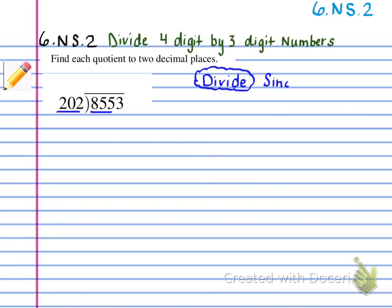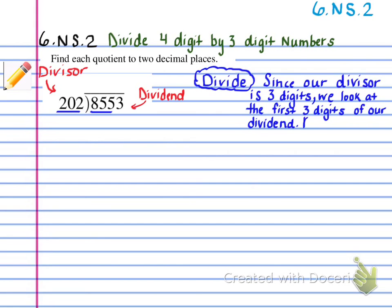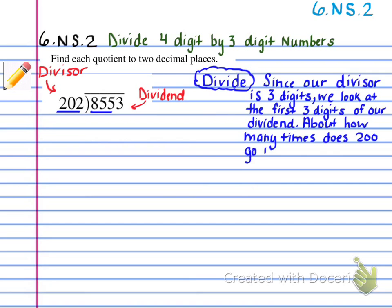The first thing I've done here is underline the 855 in our dividend and the 202 in our divisor. Make sure you understand that the divisor is on the outside — it's the 202 — and the dividend is what's on the inside — it's the 855, the part we're looking at. That vocabulary is important. Since our divisor is three digits, we look at the first three digits of our dividend. About how many times does 200 go into 800? I'm not asking about 202 and 855 exactly — we're looking for an estimate and then we check it.